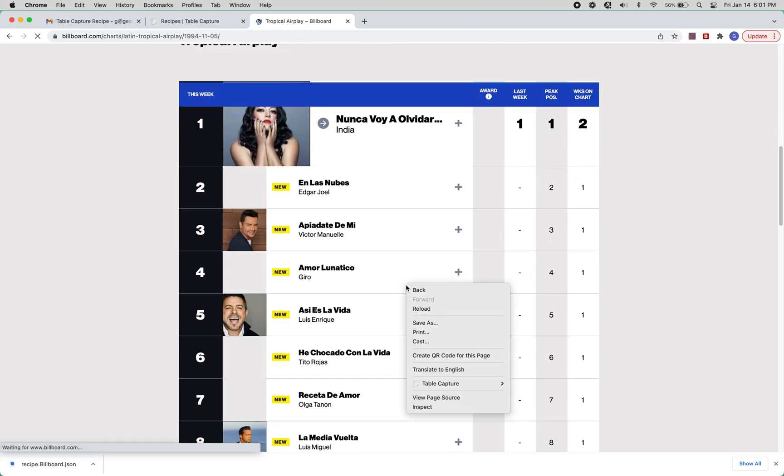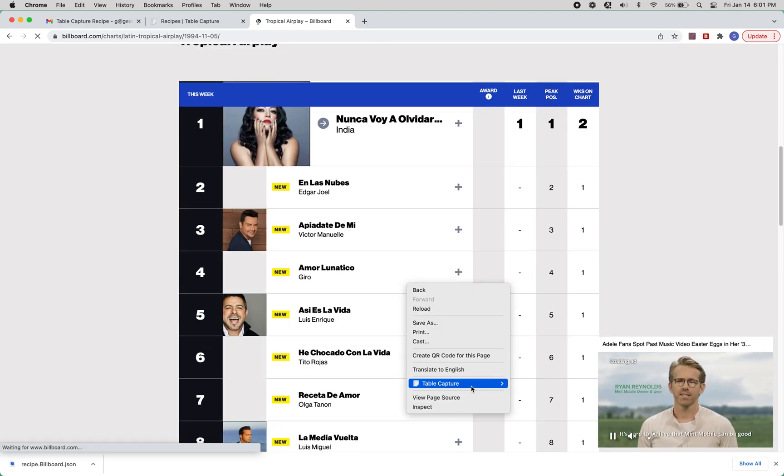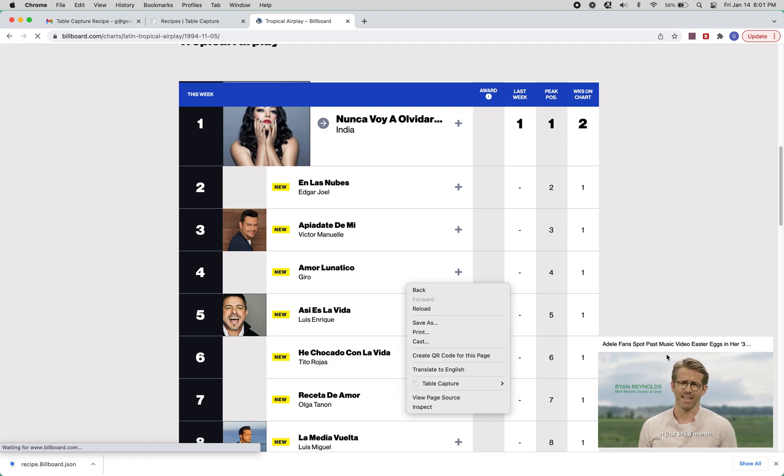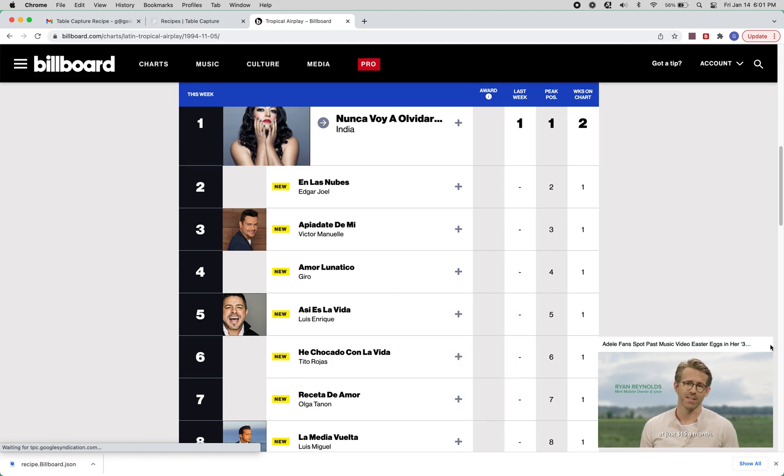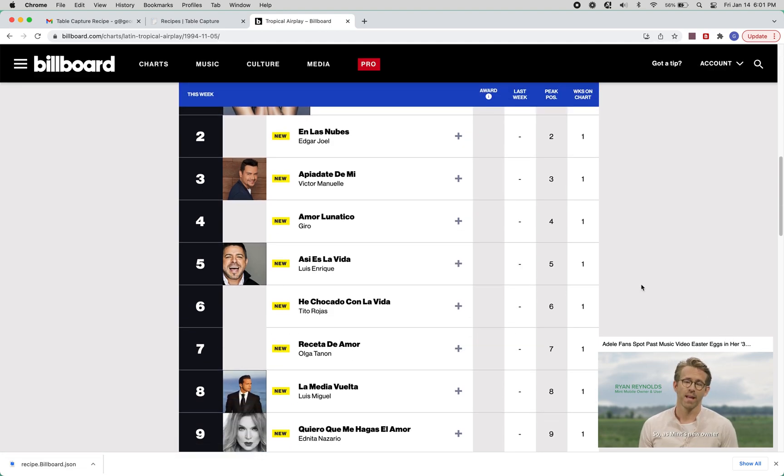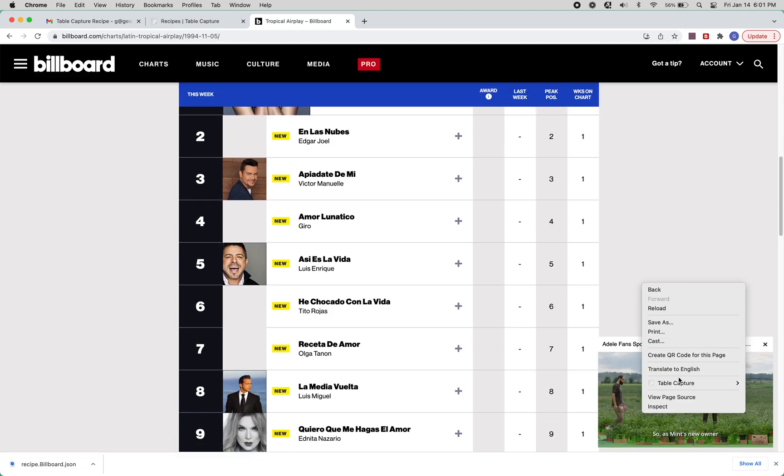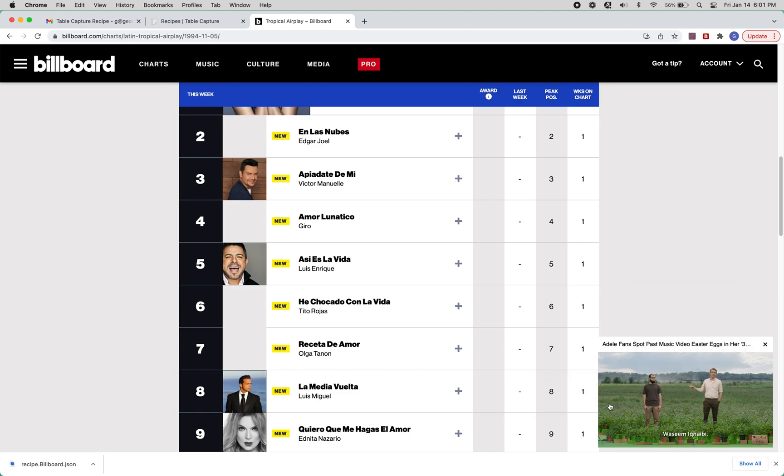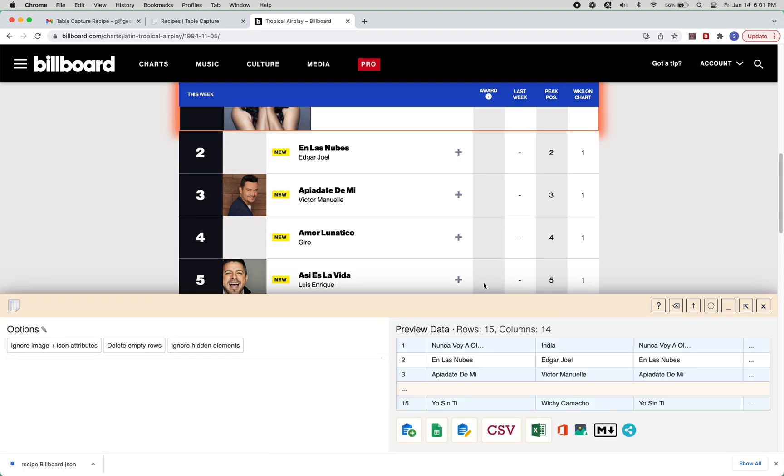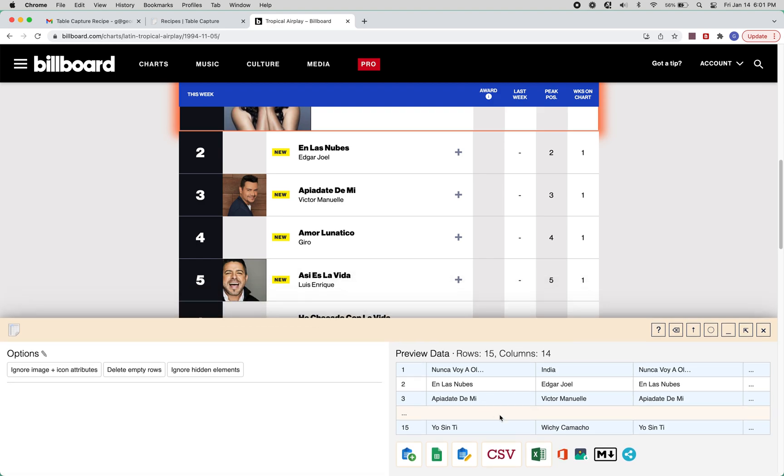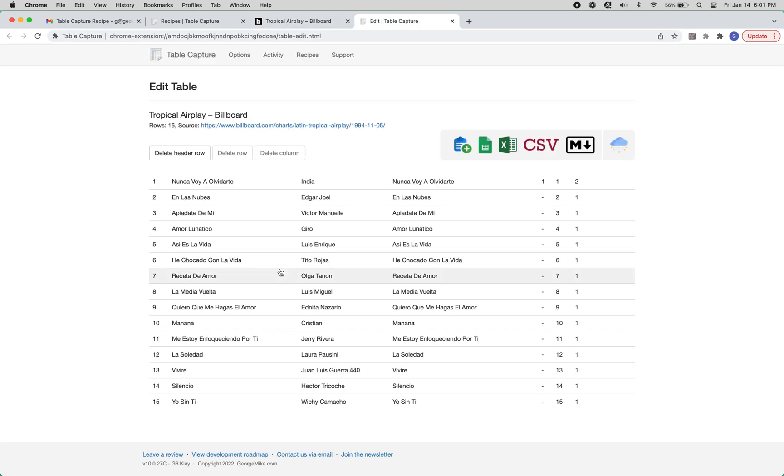And here you can just right click, go to TableCapture, recipe, and then it'll say the name. So if I click that, the recipe will run, it'll show you the preview of the data, and then you can operate on it like you normally would.